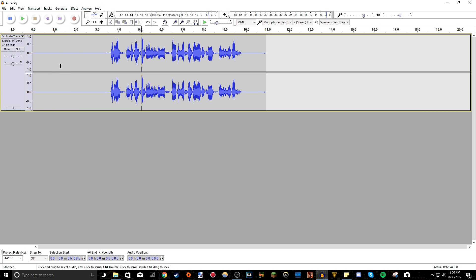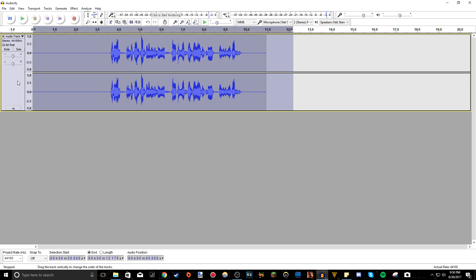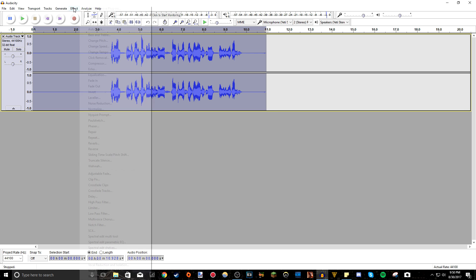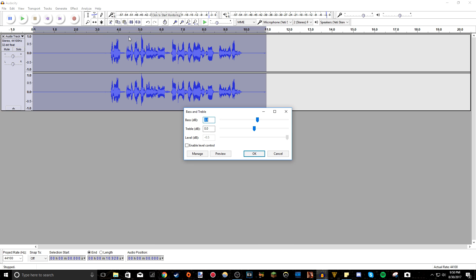So the next effect I do is bass and treble. Also to select everything, you just highlight everything, or you can press this gray bar here and it automatically selects all the audio. So yeah, so the next effect I do is bass and treble. So I go to effect, bass and treble, and these are the exact things I do.